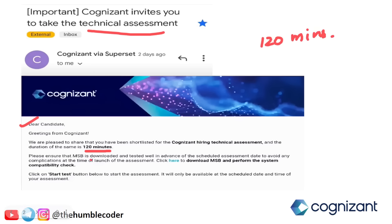Please ensure that the MSB is downloaded and tested well in advance of the scheduled assessment date to avoid any complications at the time of launch. Click here to download the MSB. Once you click, you can download it easily. Then you need to perform your system compatibility check. A lot of candidates get rejected or don't get good marks just because their system has issues during the exam from not doing a proper system check beforehand.